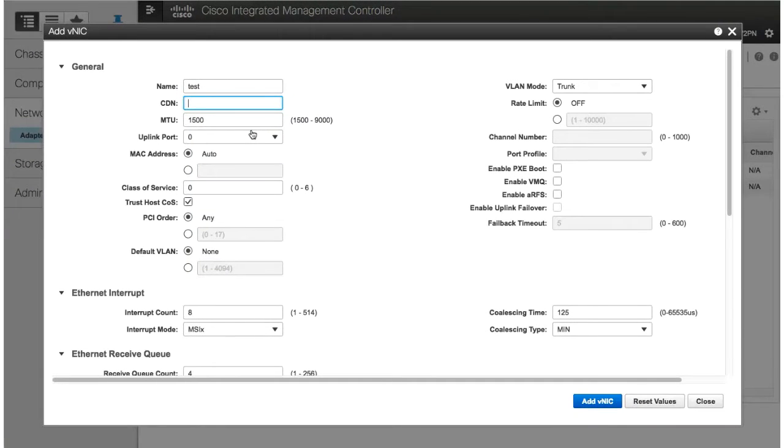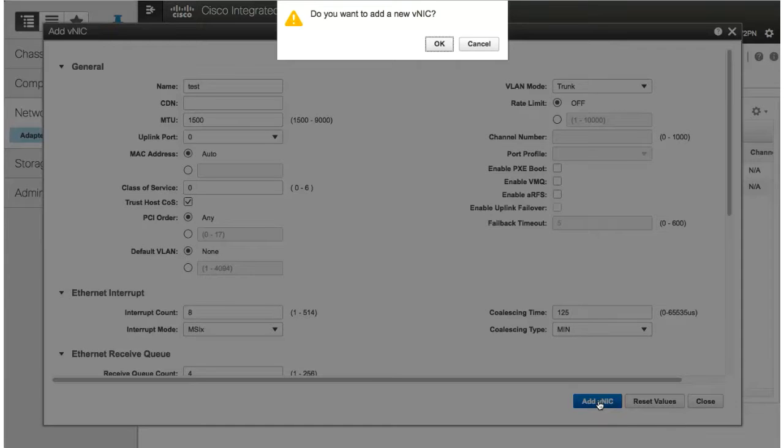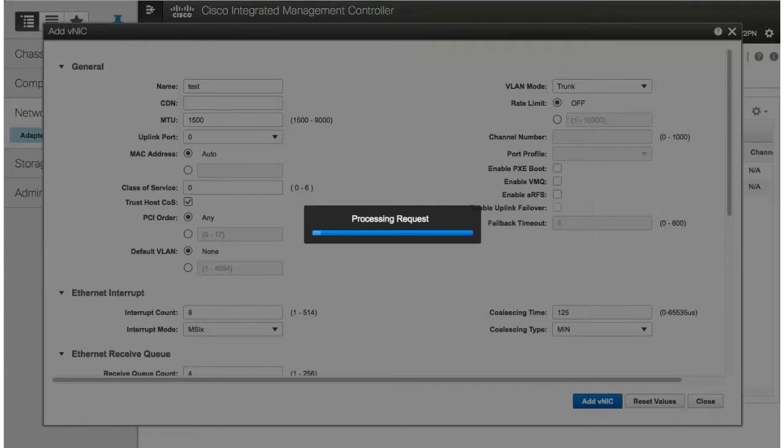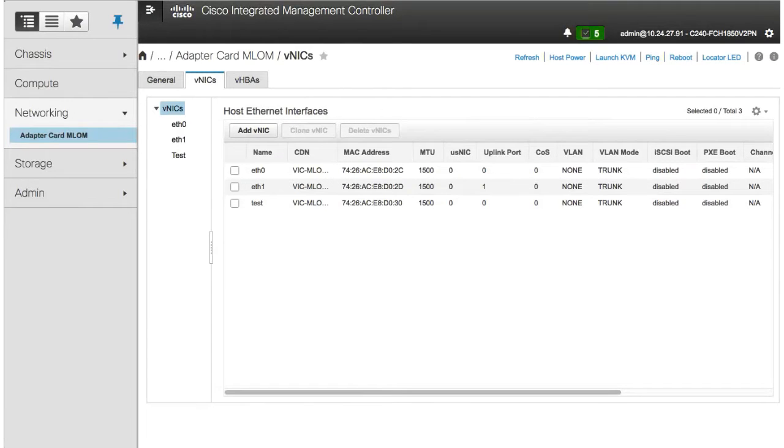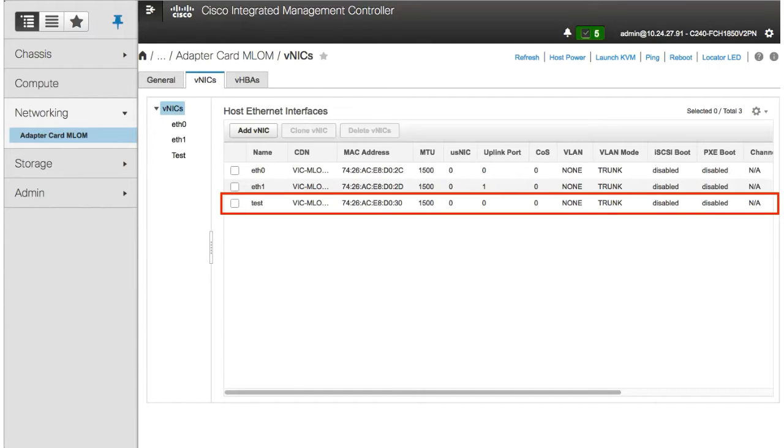Click Add VNIC. The new VNIC you created appears in the Host Ethernet Interfaces area.